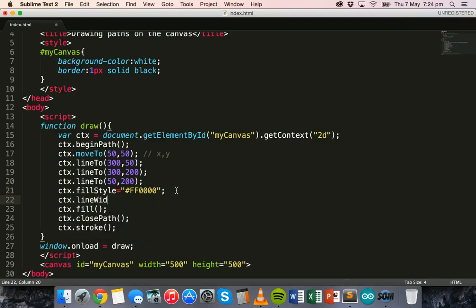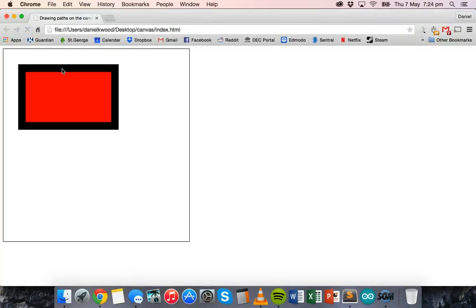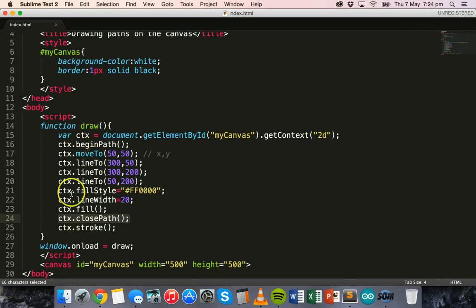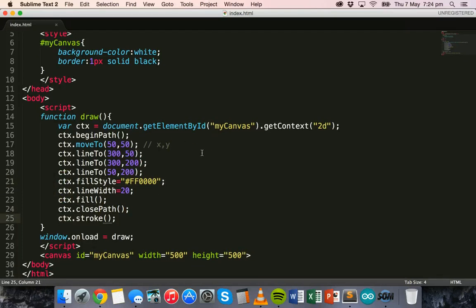We can also change the line width using ctx.lineWidth — no quotation marks needed — and setting it to 20 gives a really thick line around the shape. That's how to use closePath() to close the shape and add that extra line on the end.